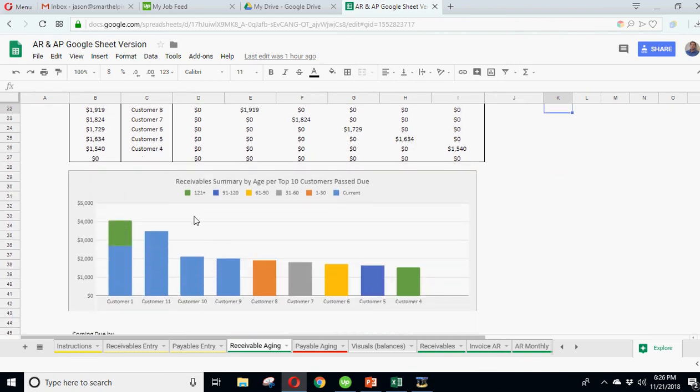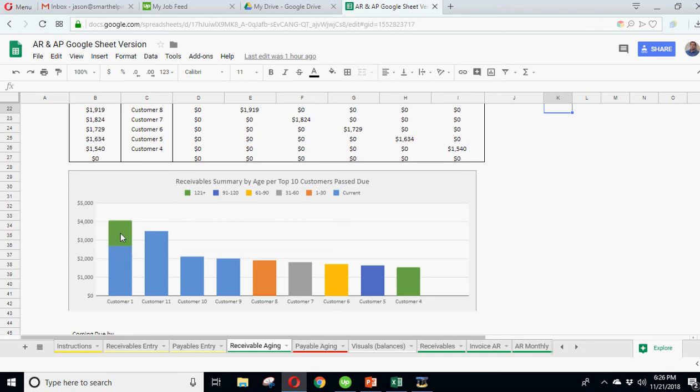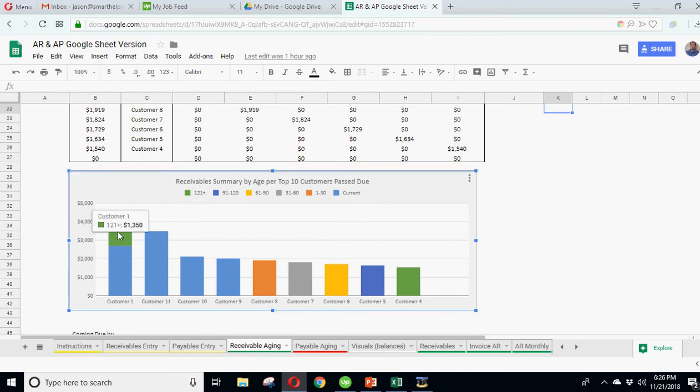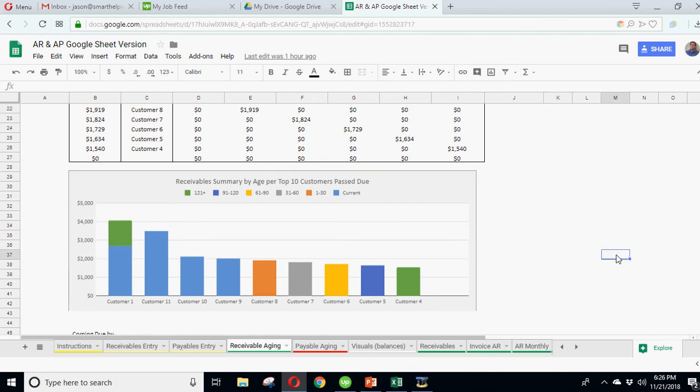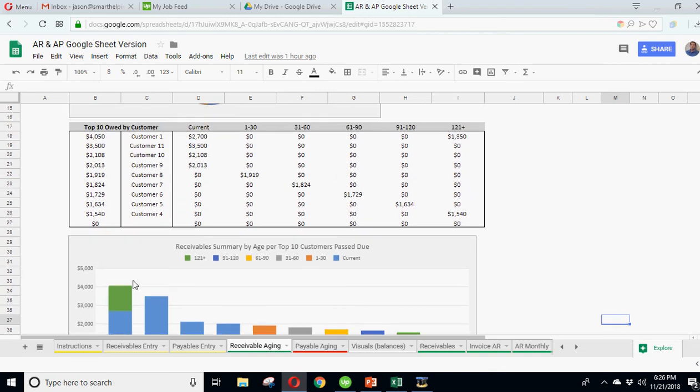You can see your customers, basically how much is due in each bracket. So it's either current, one to 30 days late, 31 to 60. So a given bar will have the amount of money that each customer owes or how much is past due. So if you had a customer with a whole bunch past 121 days, it's going to show here, and if that's big, that's obviously not a good thing or you need to draw attention there.